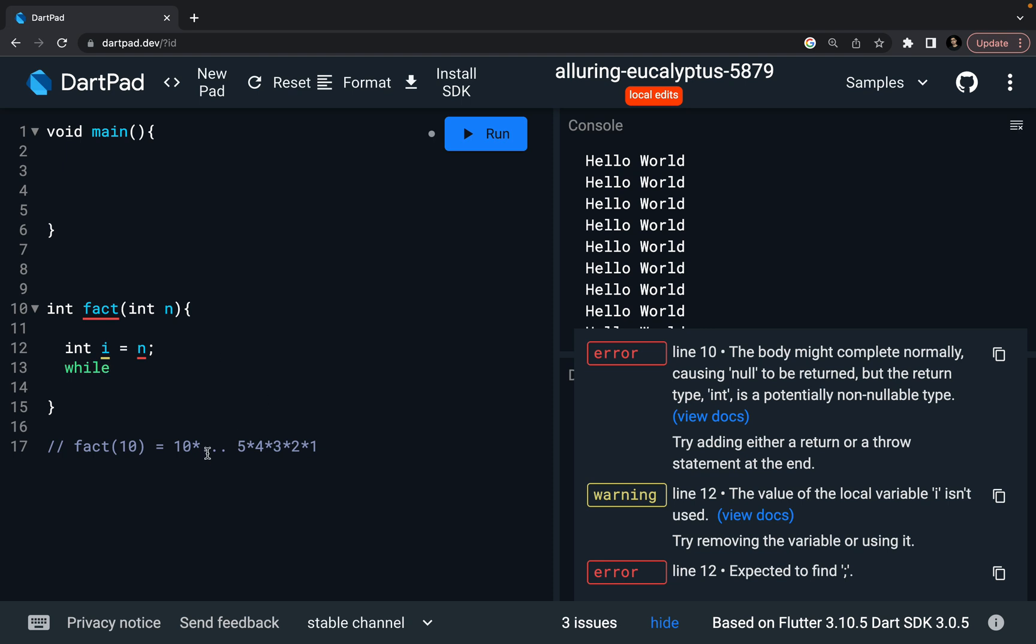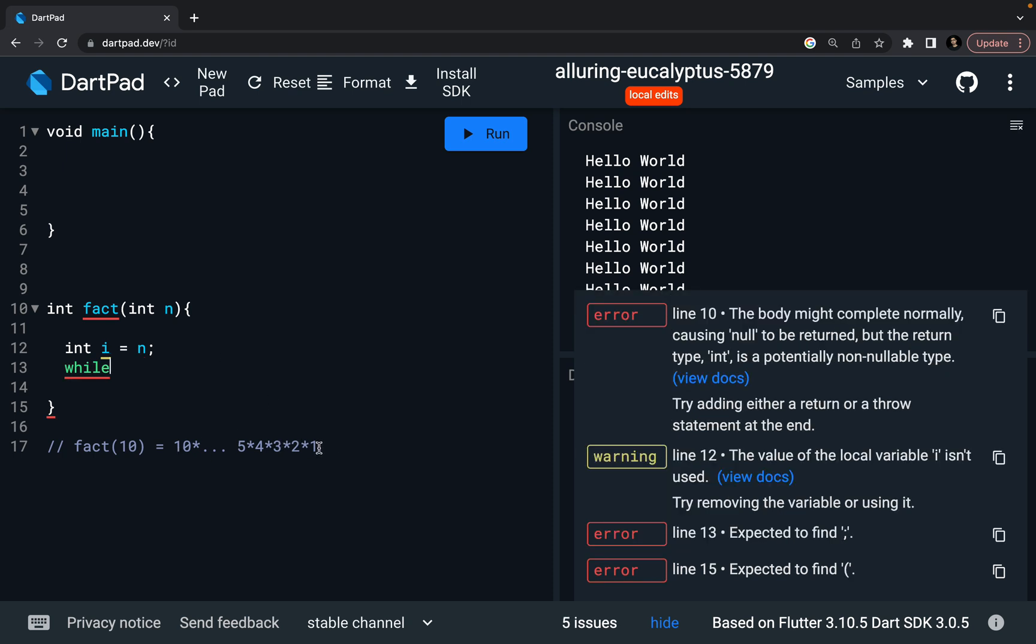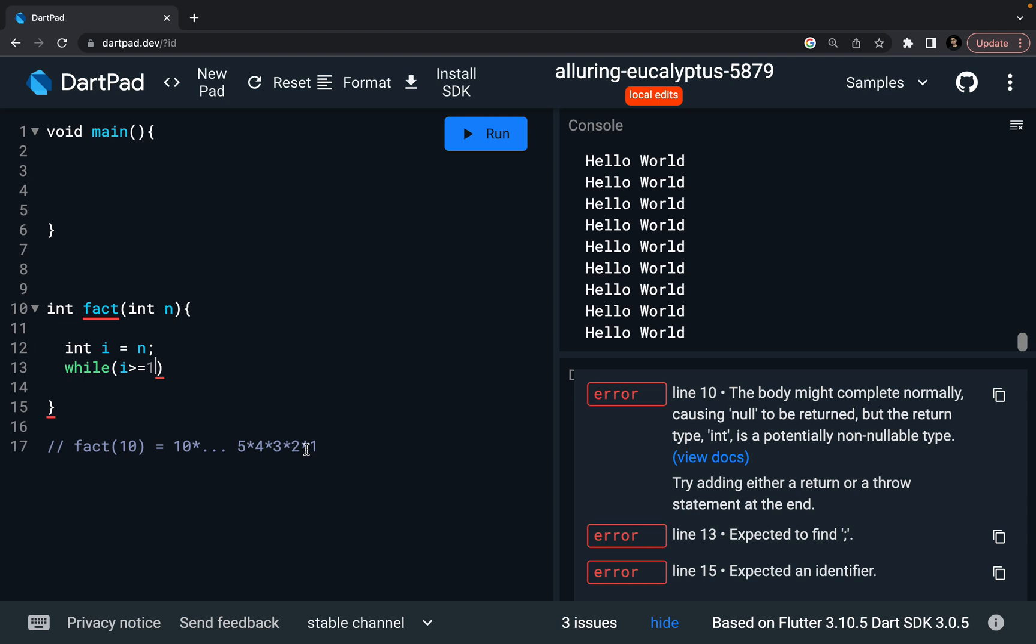While, so what is the base condition? What is the final condition? Till, unless and until I'm reaching 1. So while i is greater than equal to 1. So till the part I'm above 1, I want to do the further statement. As soon as I reach below 1, I want to break. So while I'm above 1, what do you have to do?